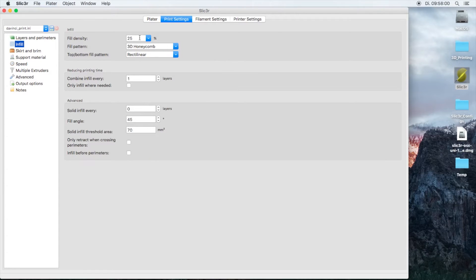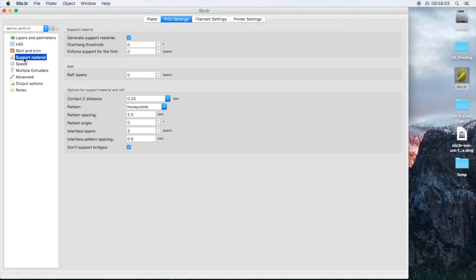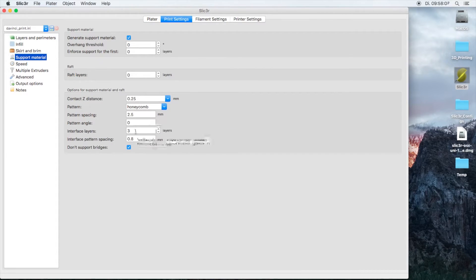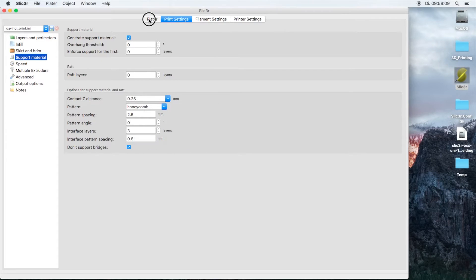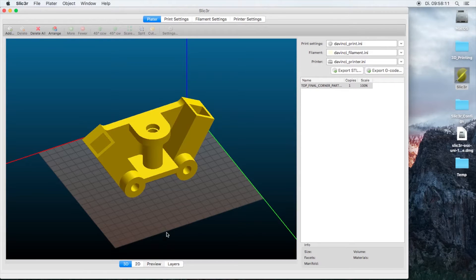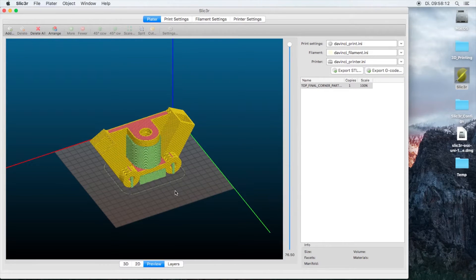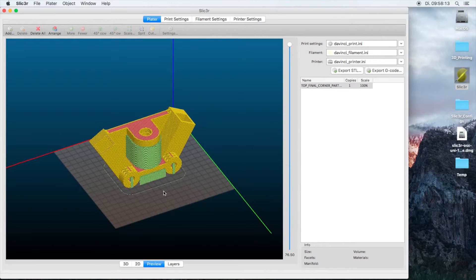You can change the density if you like and if you need. The support material at the moment is turned on with a three-layer interface material. If you're going to look at the preview we will see how it will print the part.